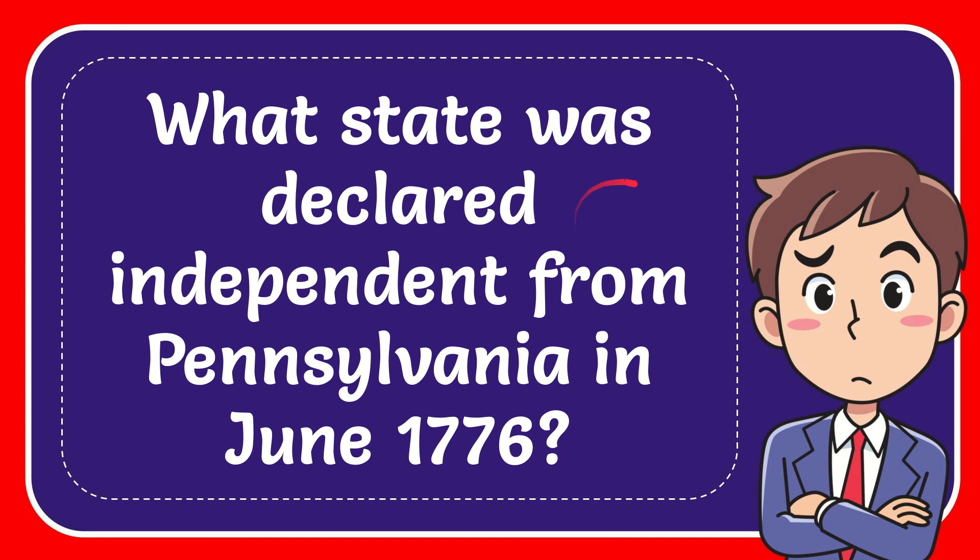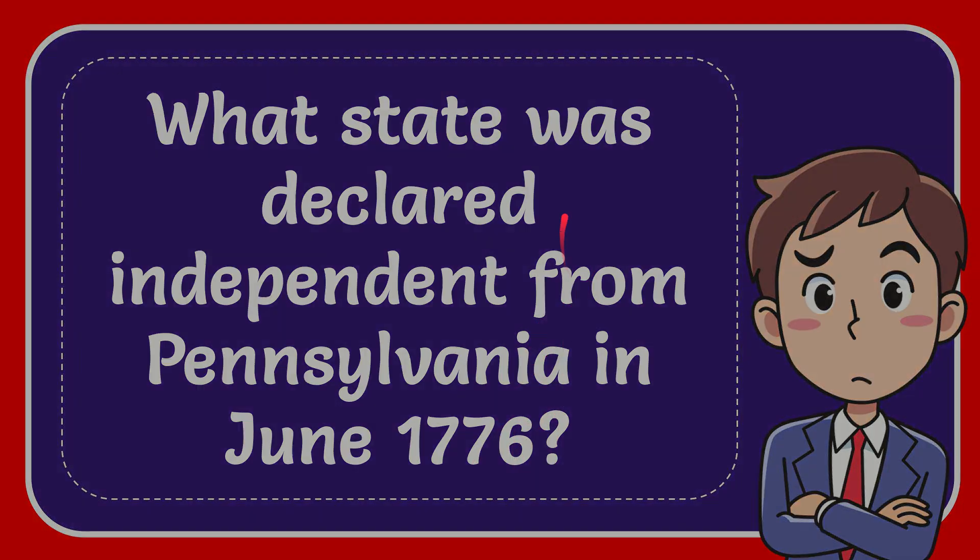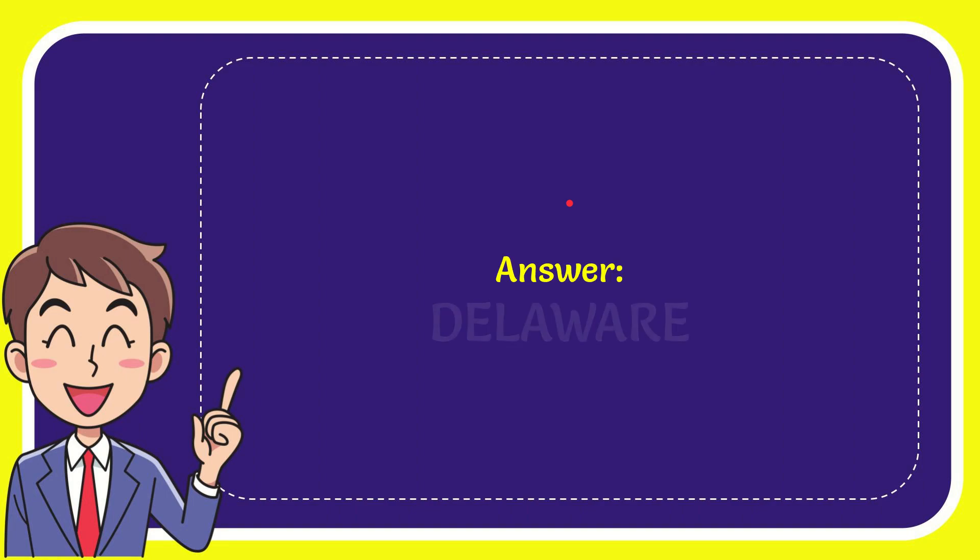In this video I'm going to give you the answer for this question. The question is what state was declared independent from Pennsylvania in June 1776? The correct answer for the question is Delaware. What is the answer for the question? Delaware.